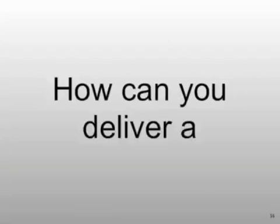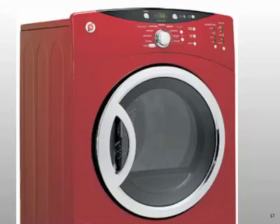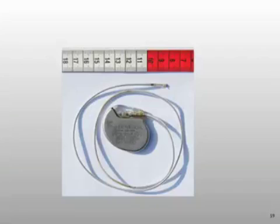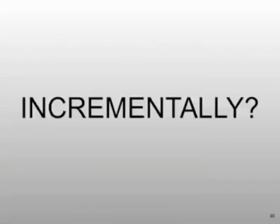Iterations and incremental delivery. How can you deliver a washing machine or a Roomba floor cleaning robot or a pacemaker incrementally? You can't.